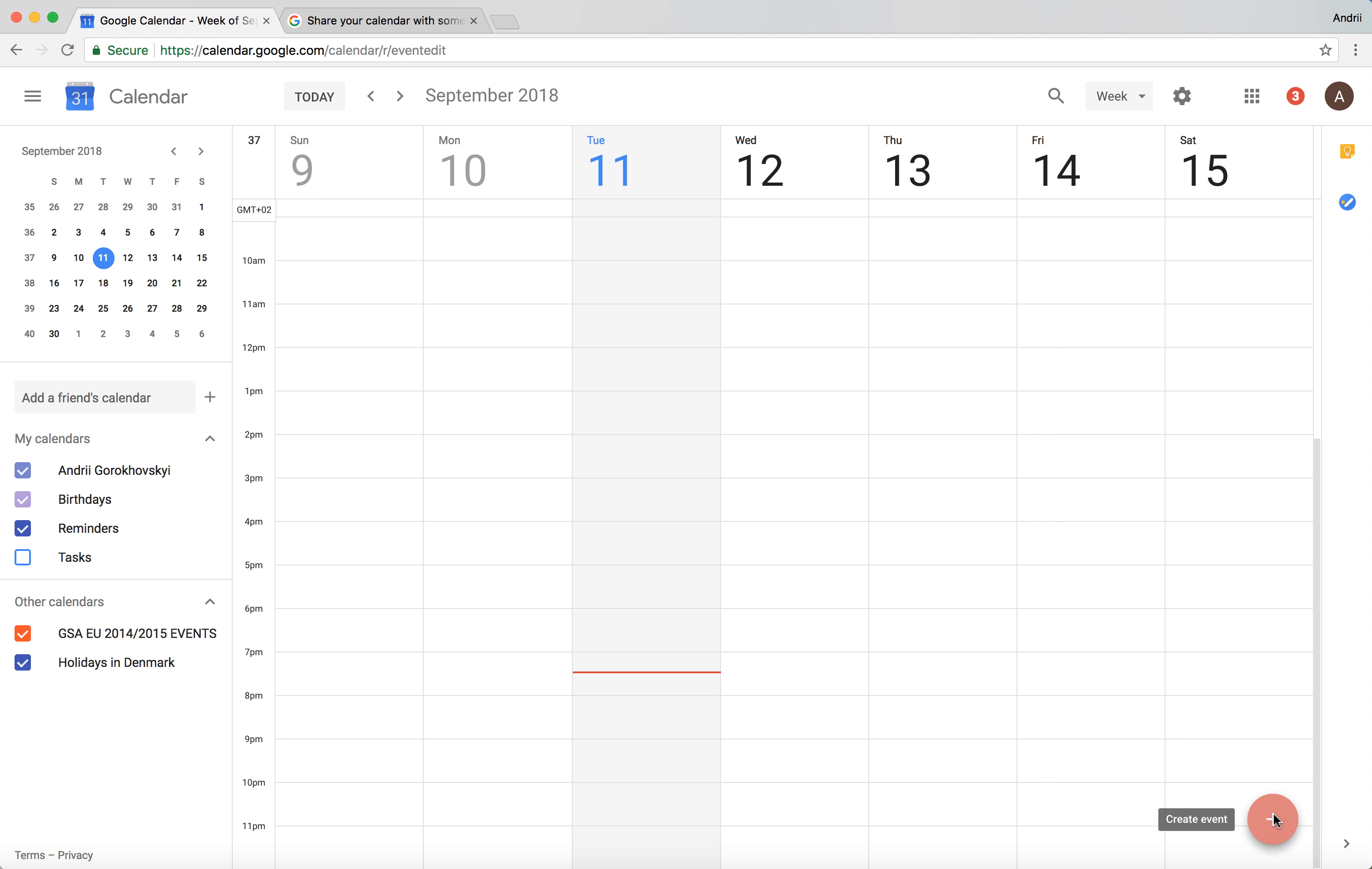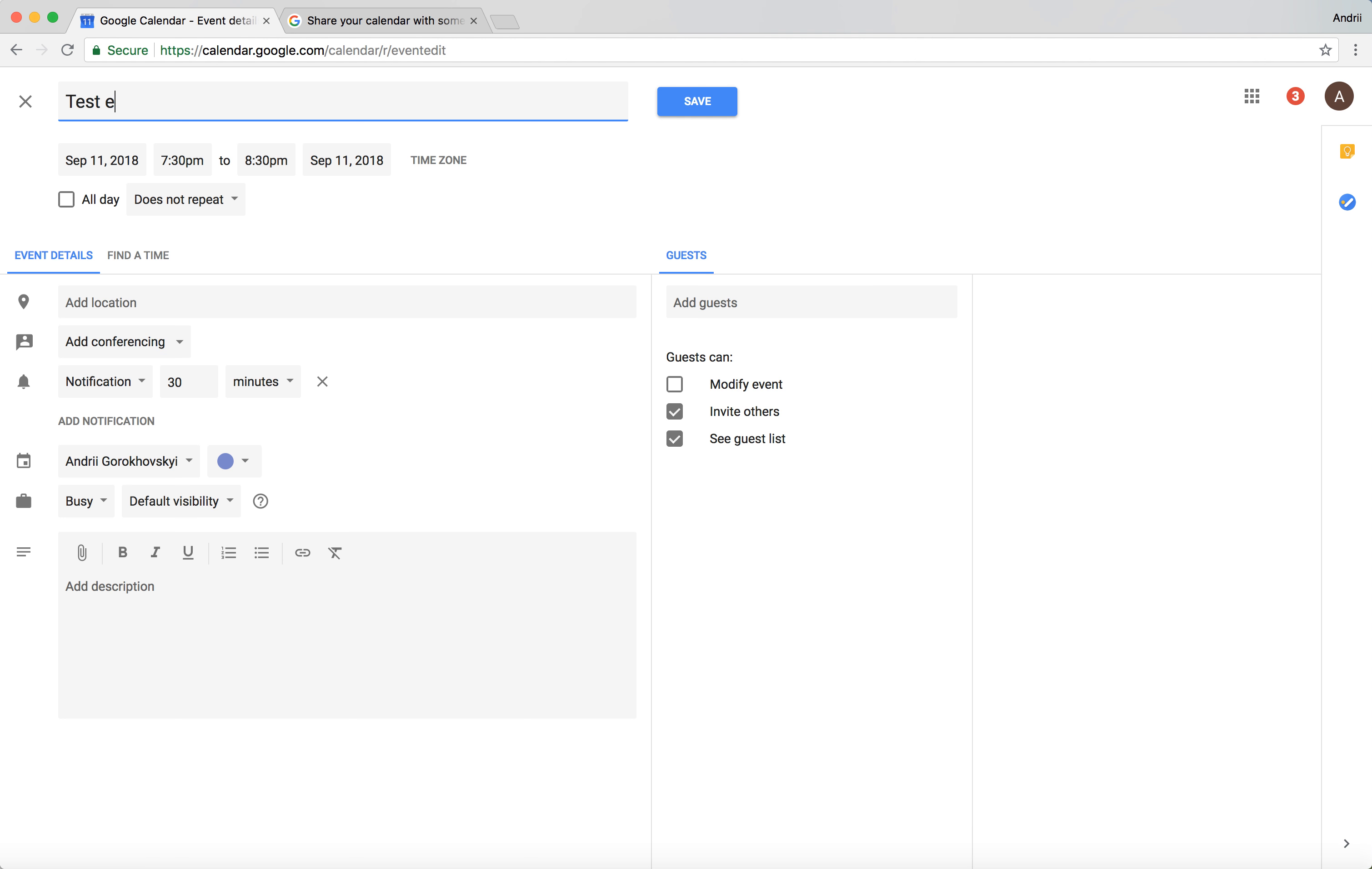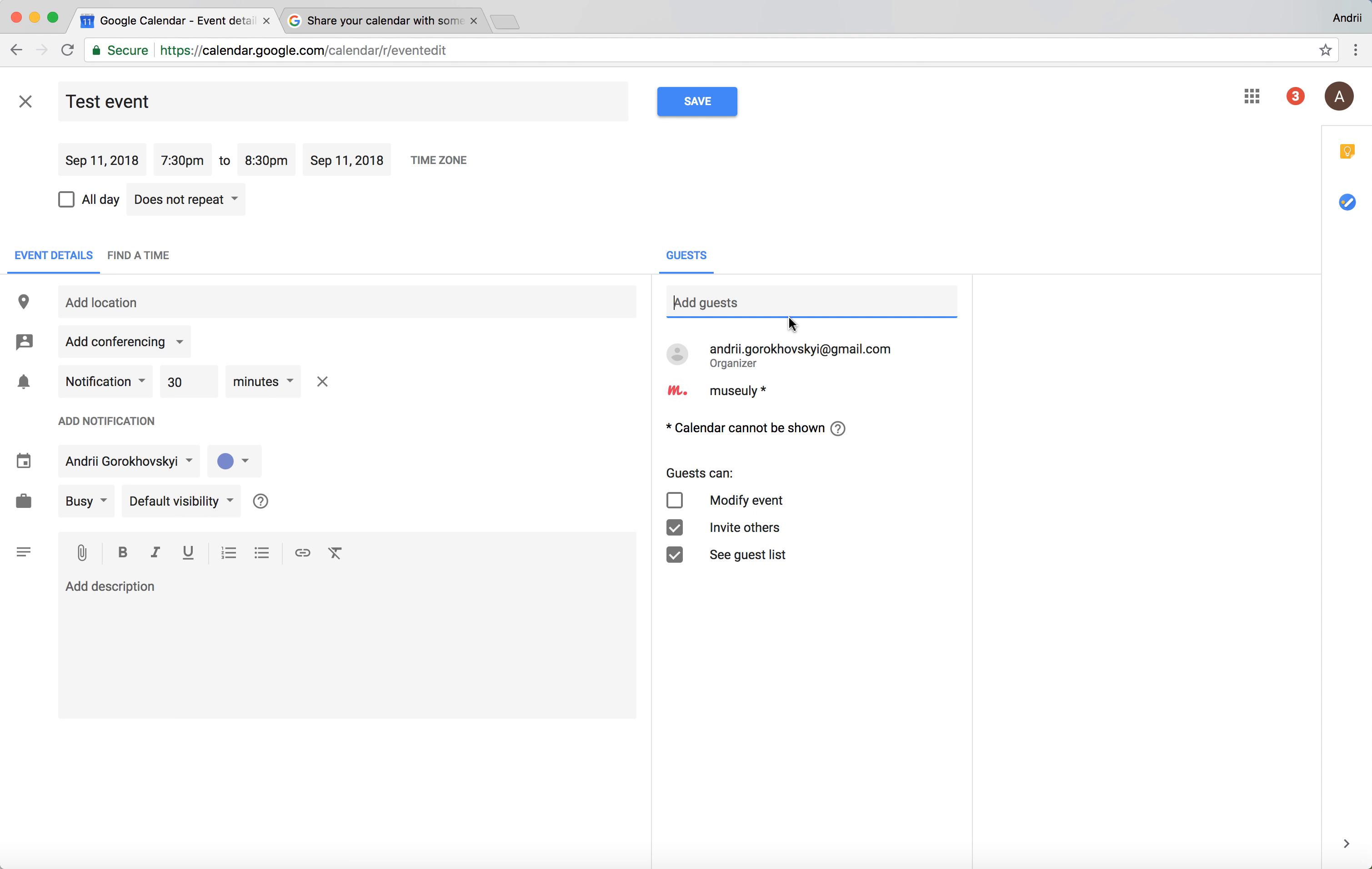start by creating an event, and here in the guest section you can just type and add your guests. Yeah, and it's important of course that they are also using some Google service, and then they will be able to see your calendar events.